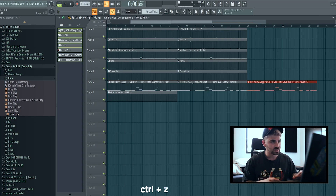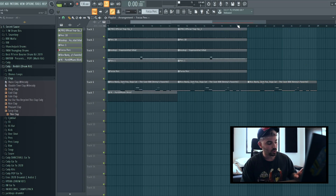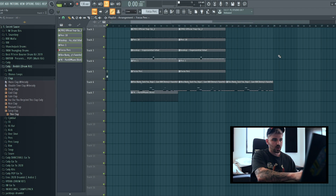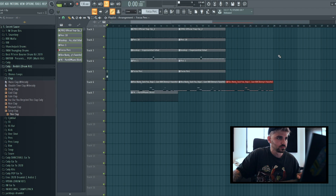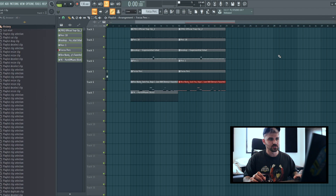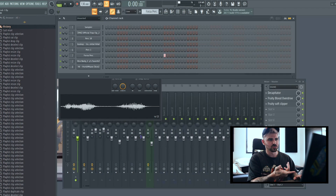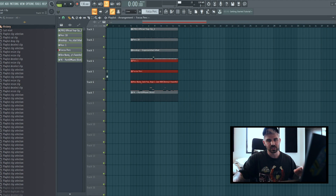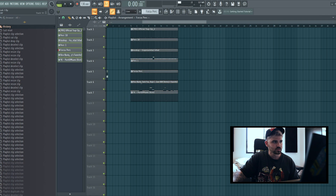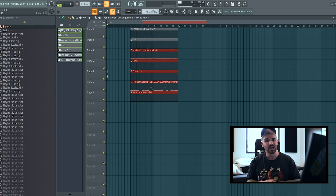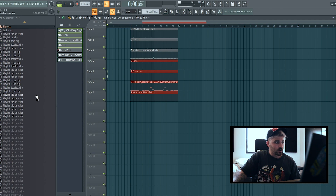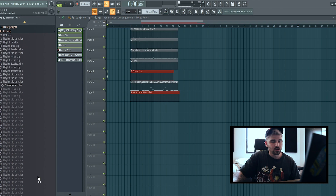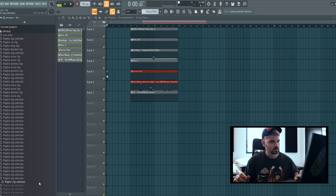Tip number six is how to undo. A lot of you probably know Ctrl+Z, but another thing you might not know is Ctrl+Alt+Z — you can keep clicking it to keep going back step by step through your history. It's very useful if you need to move back like three steps and don't want to come out of what you're working on and manually scroll through the history panel. It's a much quicker way to just move back a couple of steps.